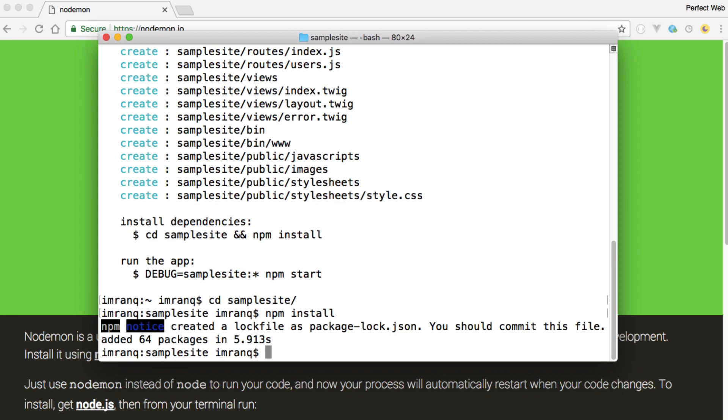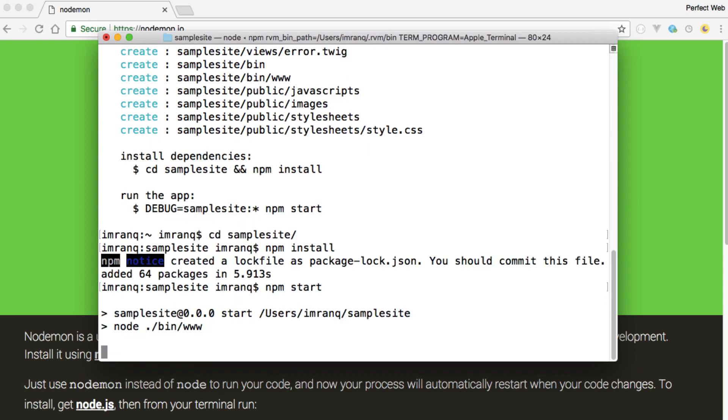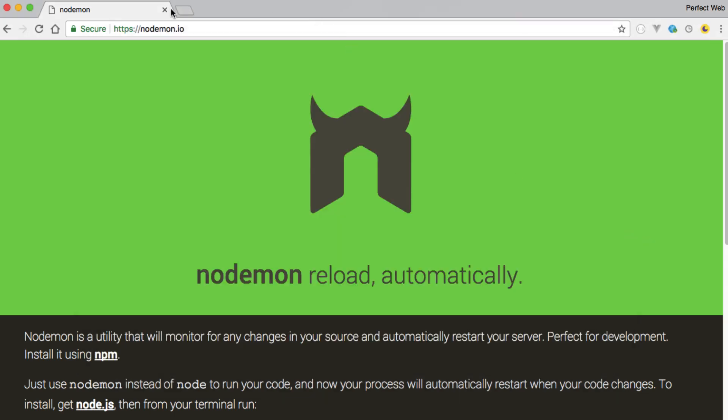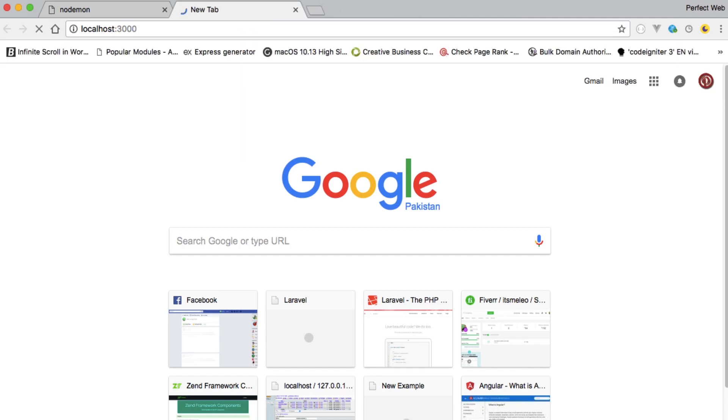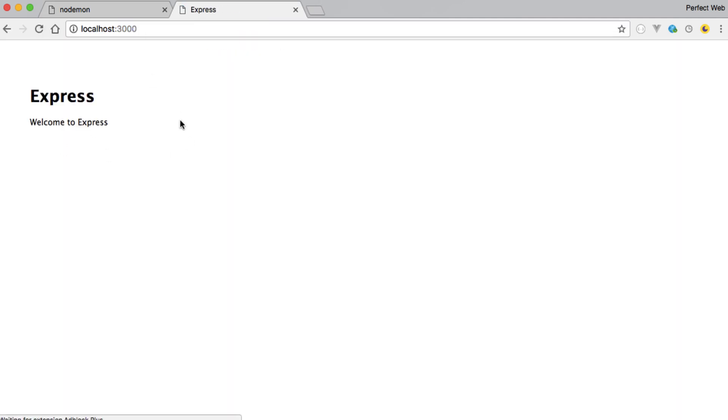You have done it. Now you simply need to do npm start. And you see it says sample at the rate 0.0.0 means localhost start node ./bin/www. So from www file it has running, it's running this server. So I know that it has port 3000, localhost:3000. And you have seen